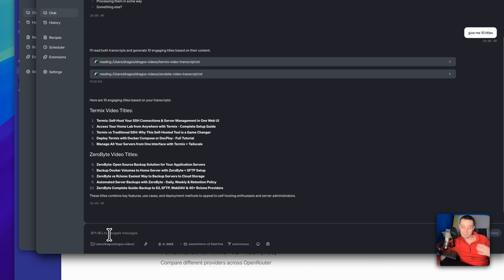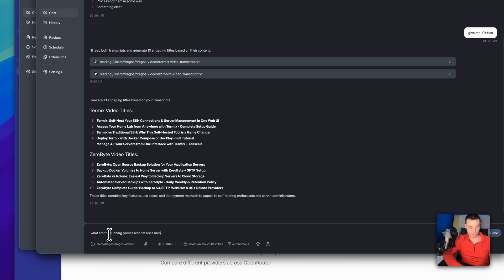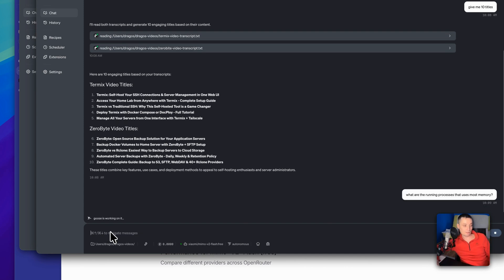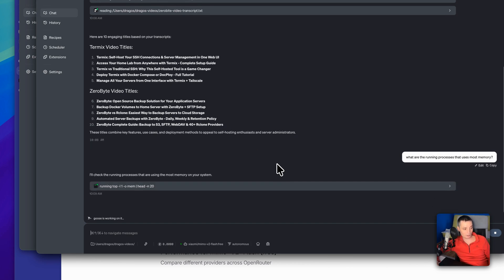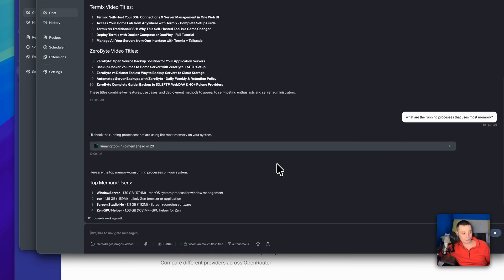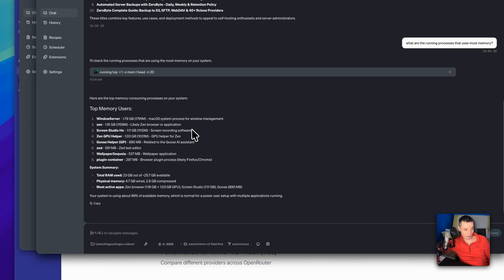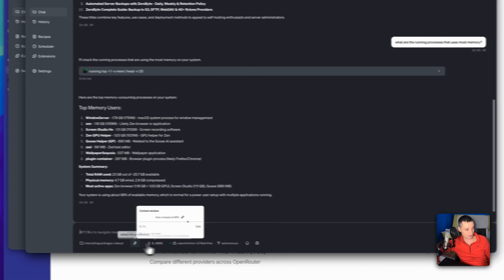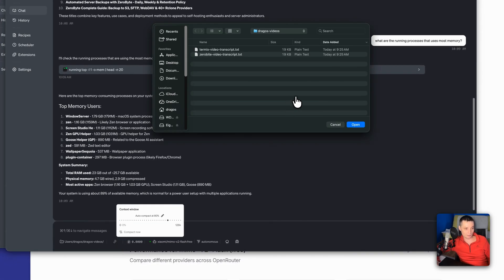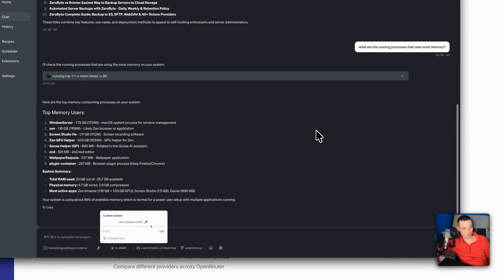For instance, if you want to check what running processes are using the most memory, you can go and chat with your laptop about that too. It will go and check the processes using the most memory. You can chat with everything on your PC — you can just add files easily and they'll be added to the context.